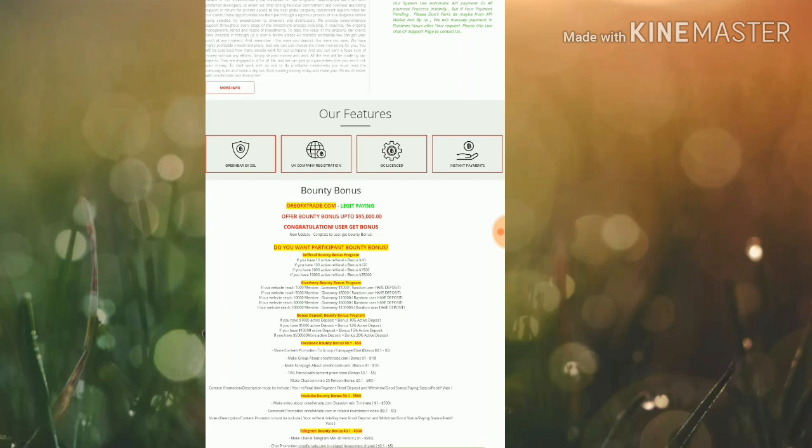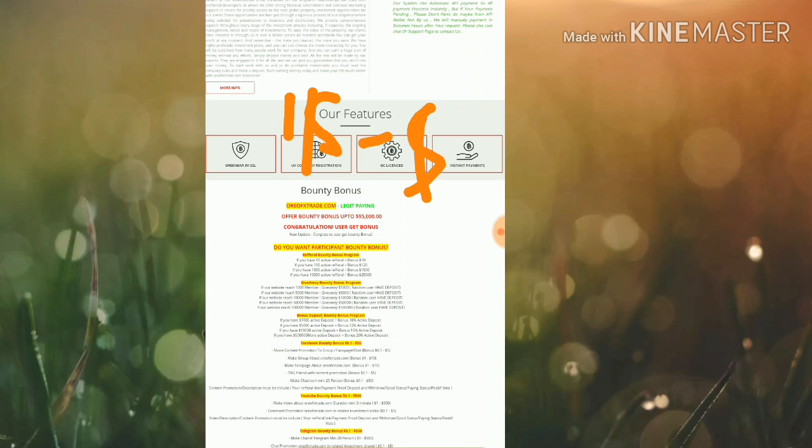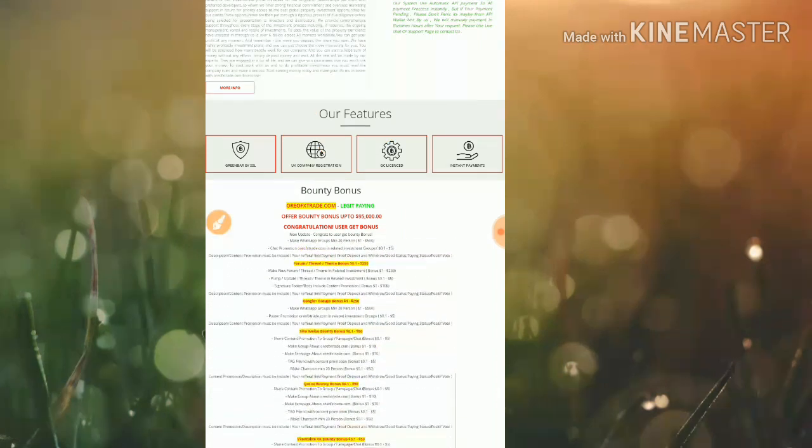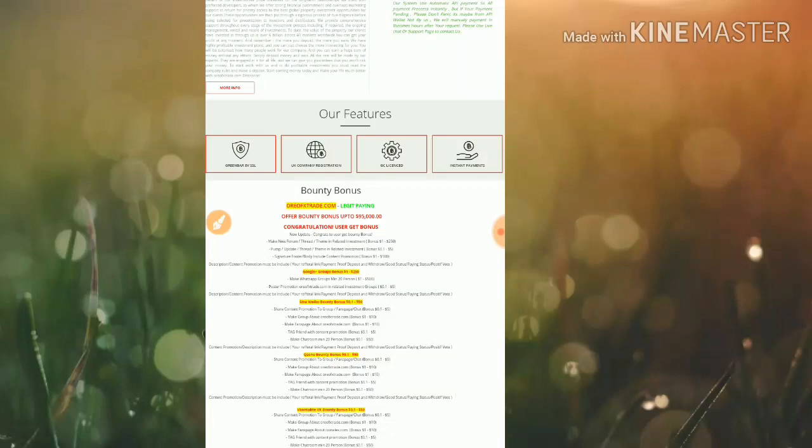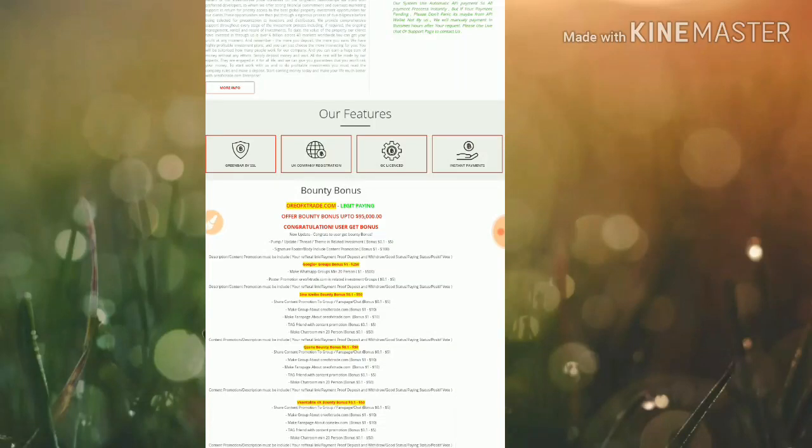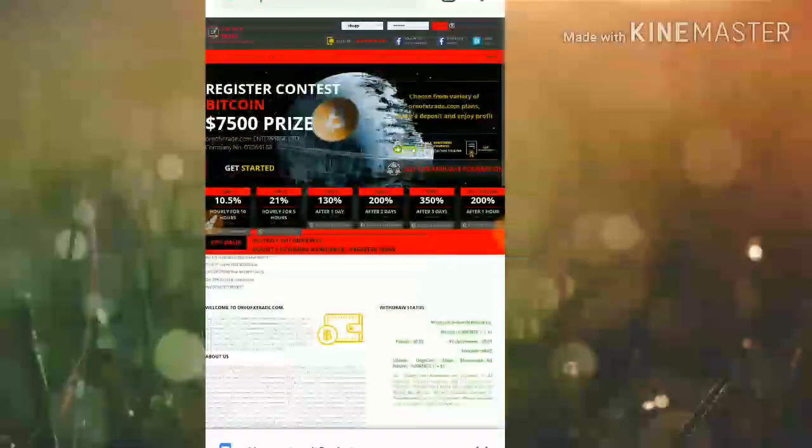If you have a YouTube channel, it's a very good option to earn more from the site. By just posting your YouTube video, you can earn one dollar to five hundred dollars depending on your content quality. There are many more social media bonus schemes available.